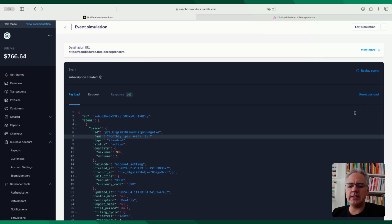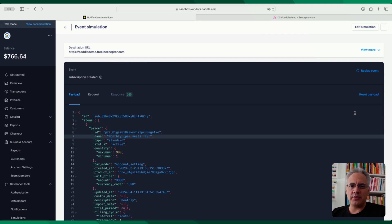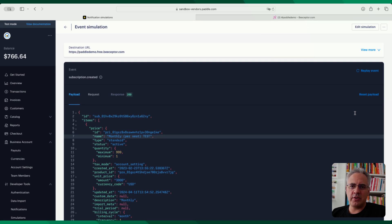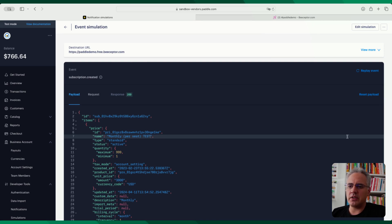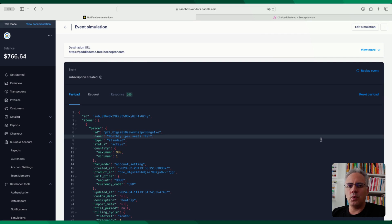So the default is pretty much what the event would send if the real platform sends it, depending on a couple of scenarios. In a subscription created, you'll have different items, different prices, different products, depending what's configured in your system. But basically, the payload here is what you can expect for a subscription created event.